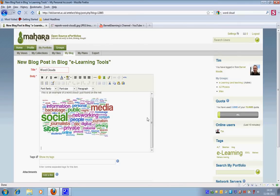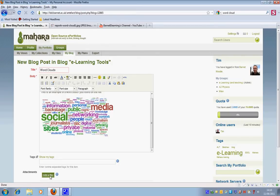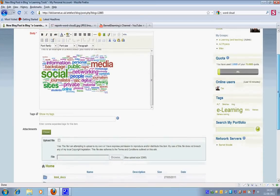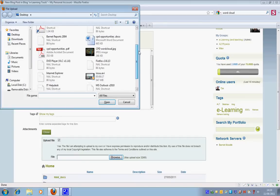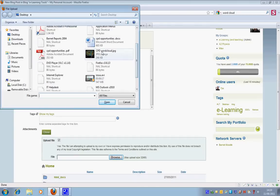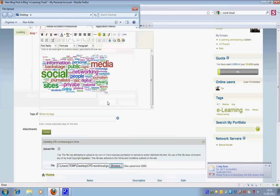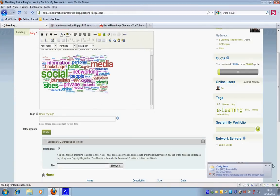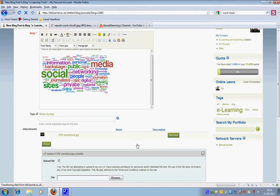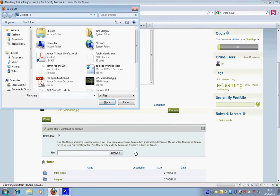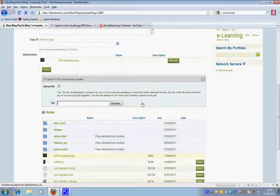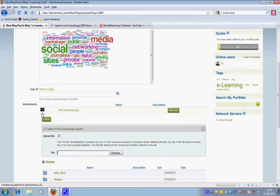So to do that I'm going to click on add a file and then I'm going to browse and upload a file. So this is the file I'd like to link to this CPD Word Cloud. So I'm going to open that and cancel. And you can see here that it's appeared in my attachments area.